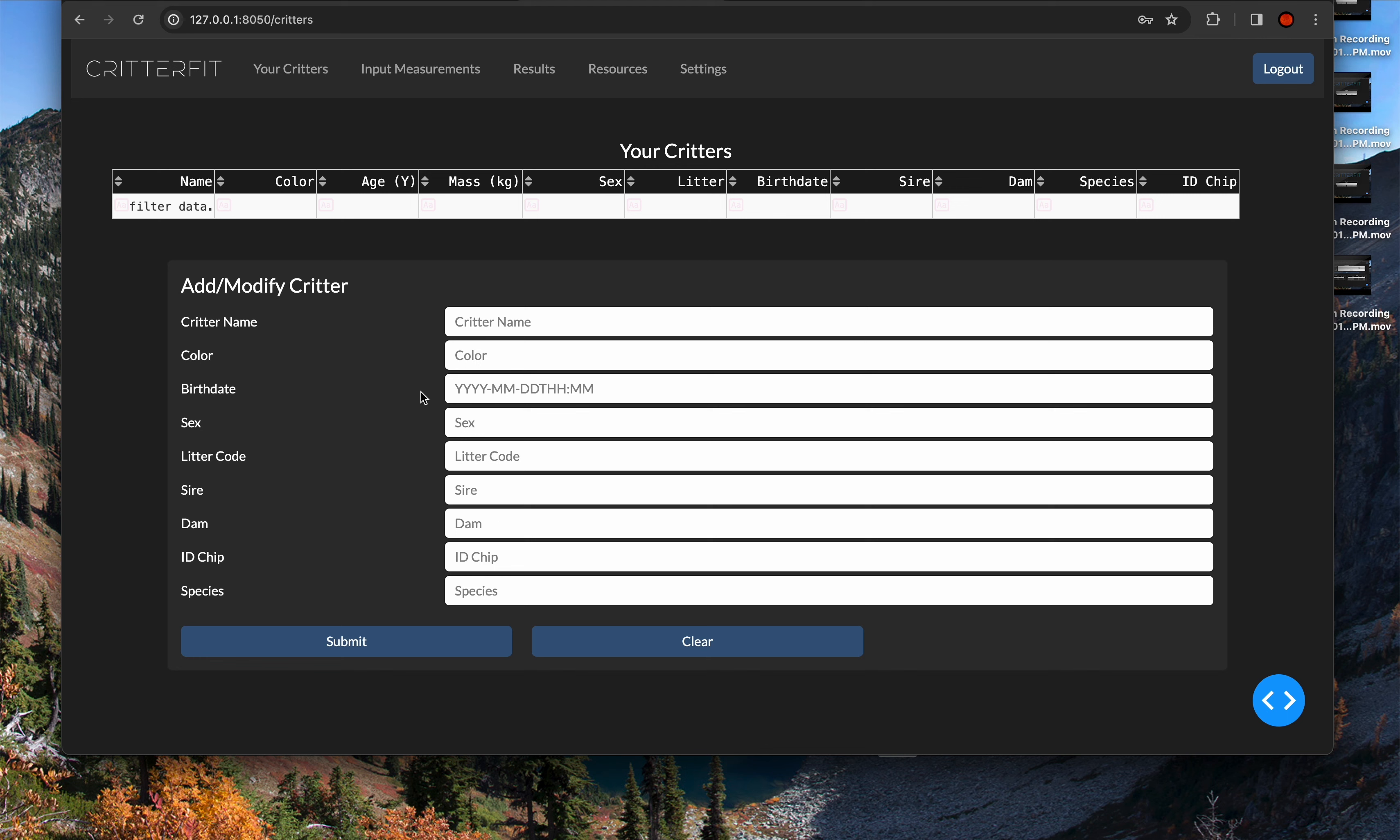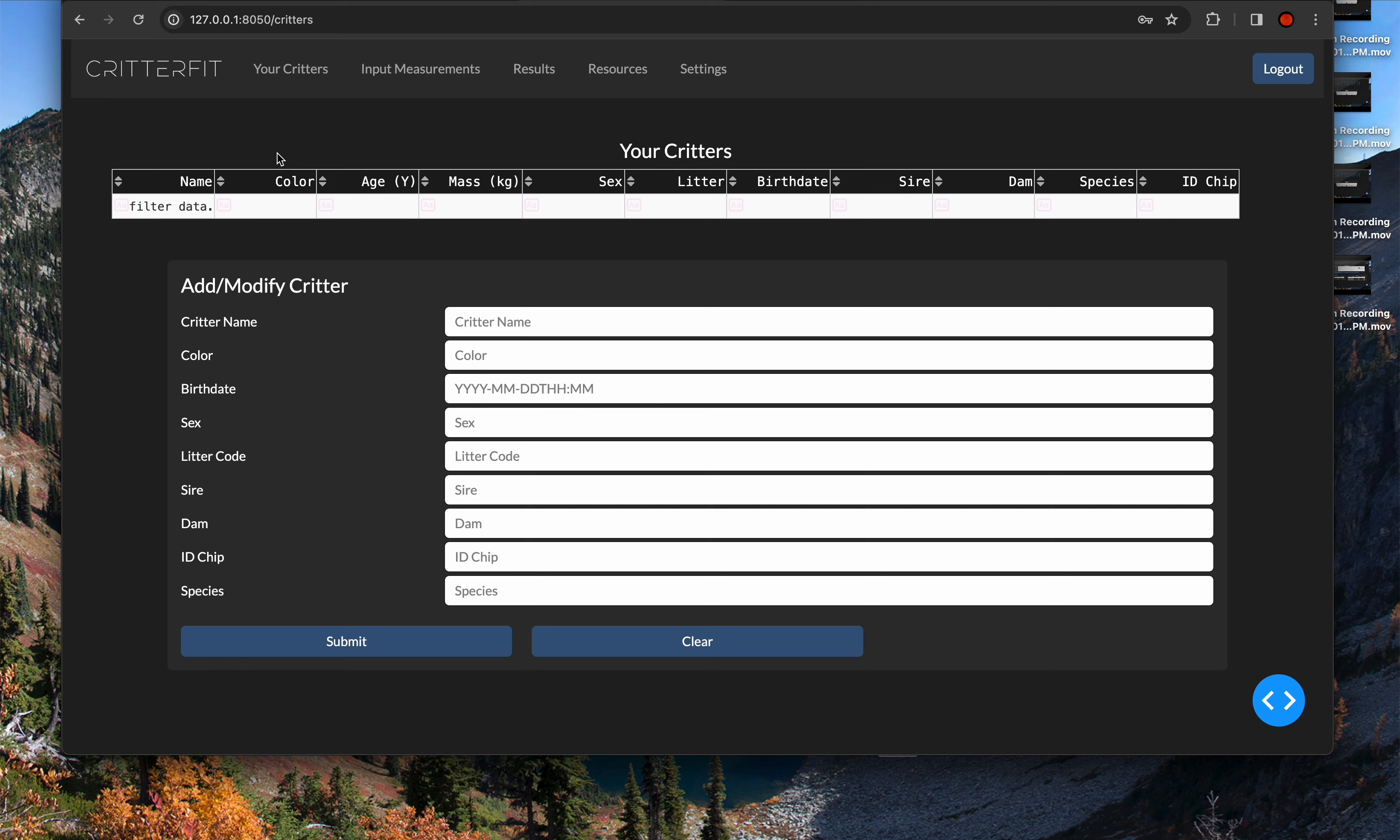When you log in, you'll notice that there's a new nav bar with a bunch of information available. The first page that it shows is your critters. This is where you can create, look at a list of all the animals that you have in there, as well as add or modify a critter.